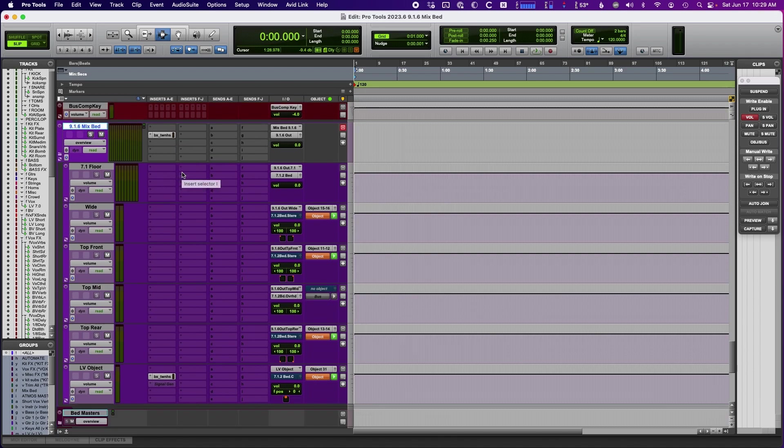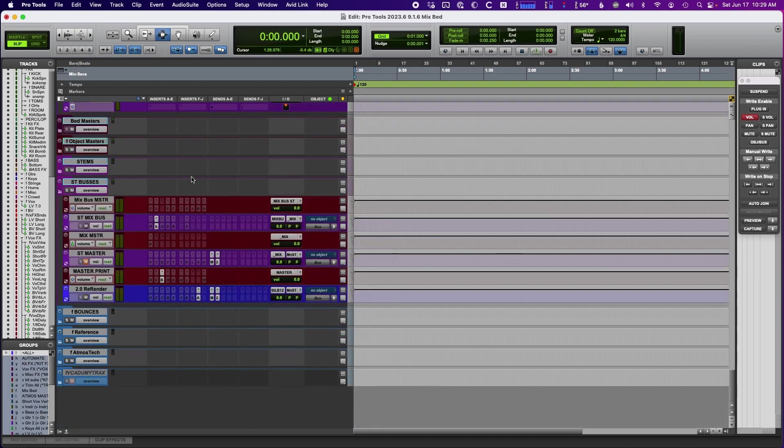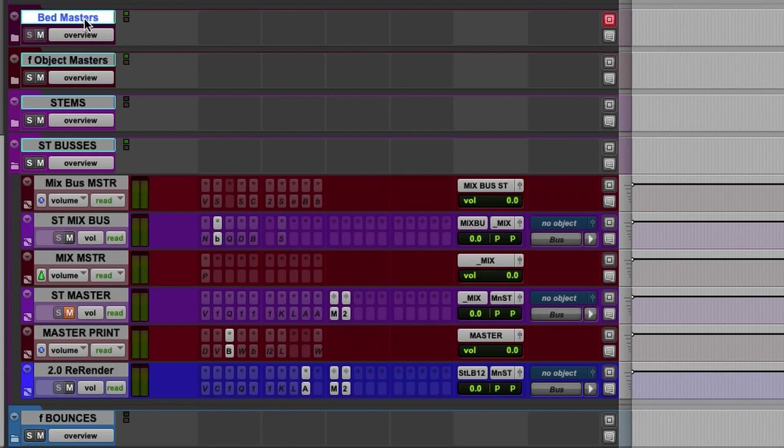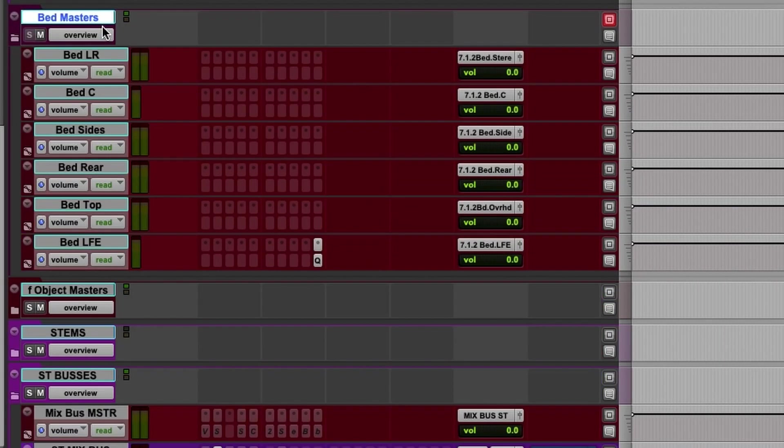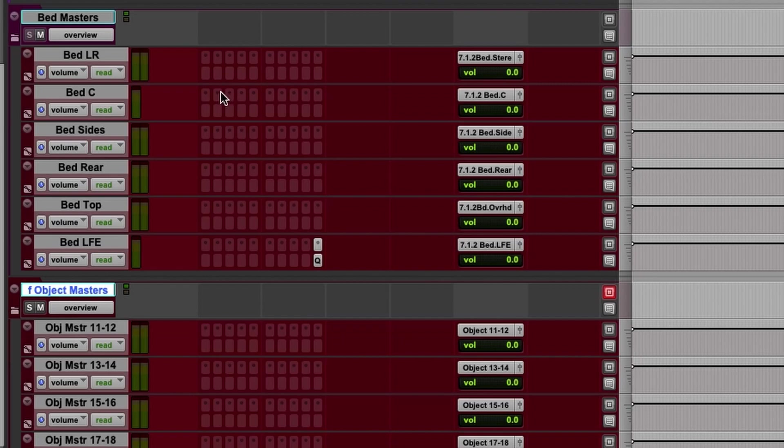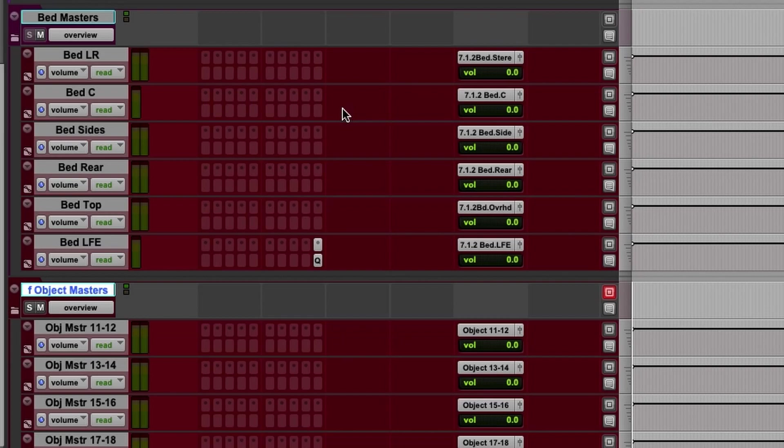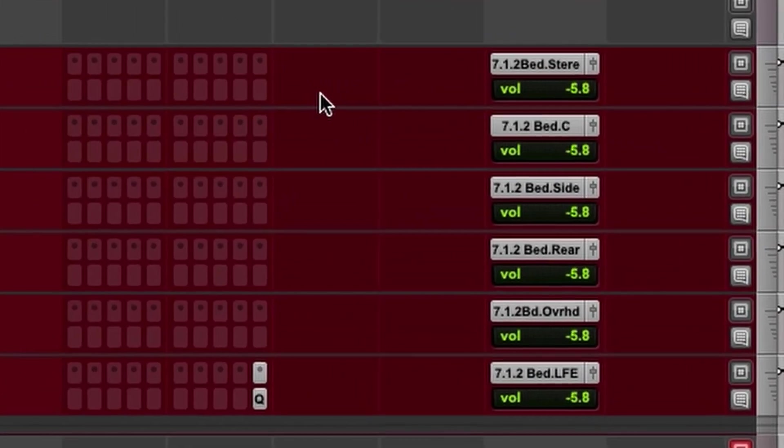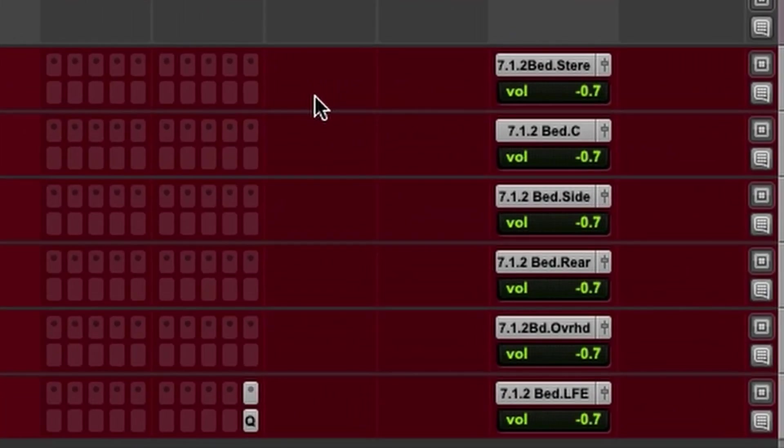So one other thing I want to mention, because somebody else had asked about this, I have a couple of folders here. So there's the bed masters and the object masters. And inside of these folders are basically these are master faders that apply to everything that sends to the renderer. I have a VCA assigned to that on my control surface here. And if you watch the level right now, you can see it going up. So I have all these masters.